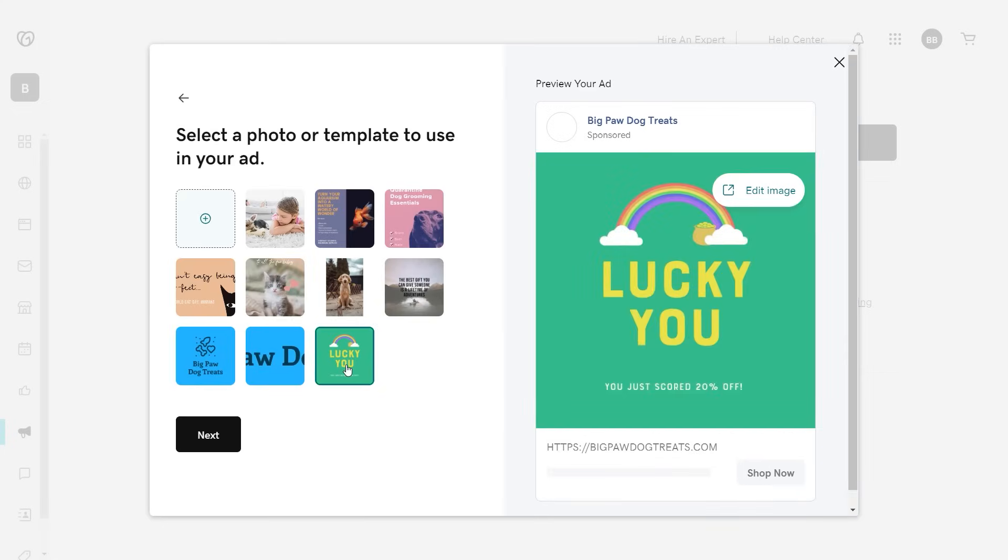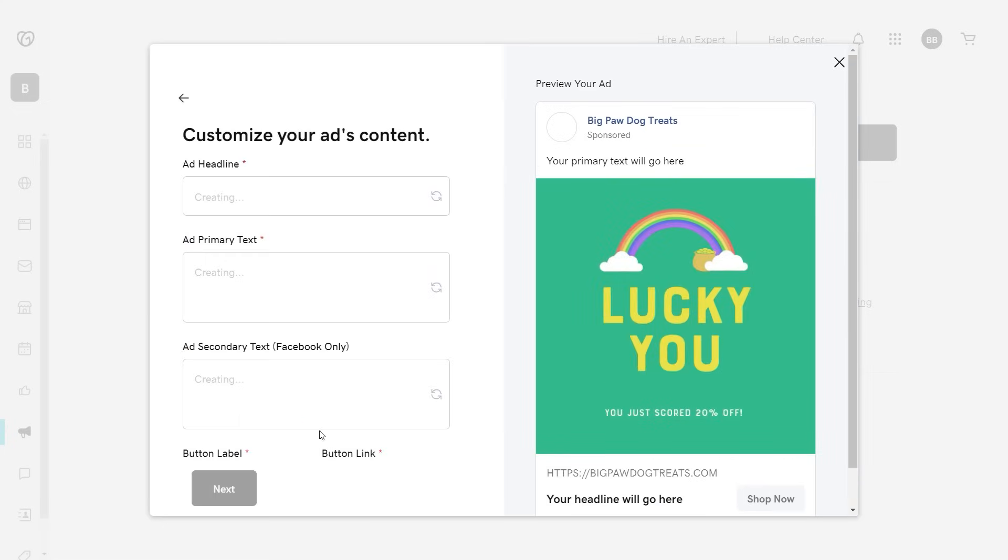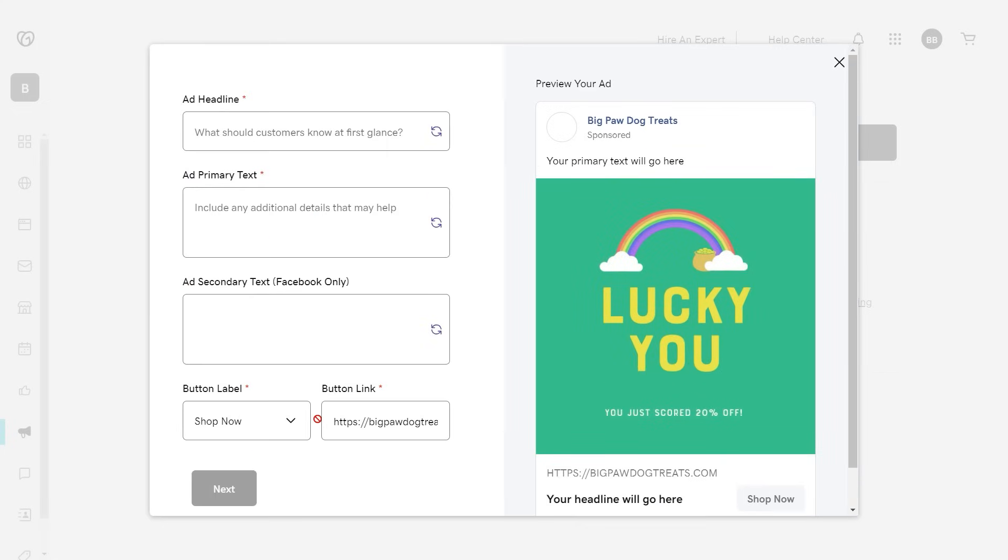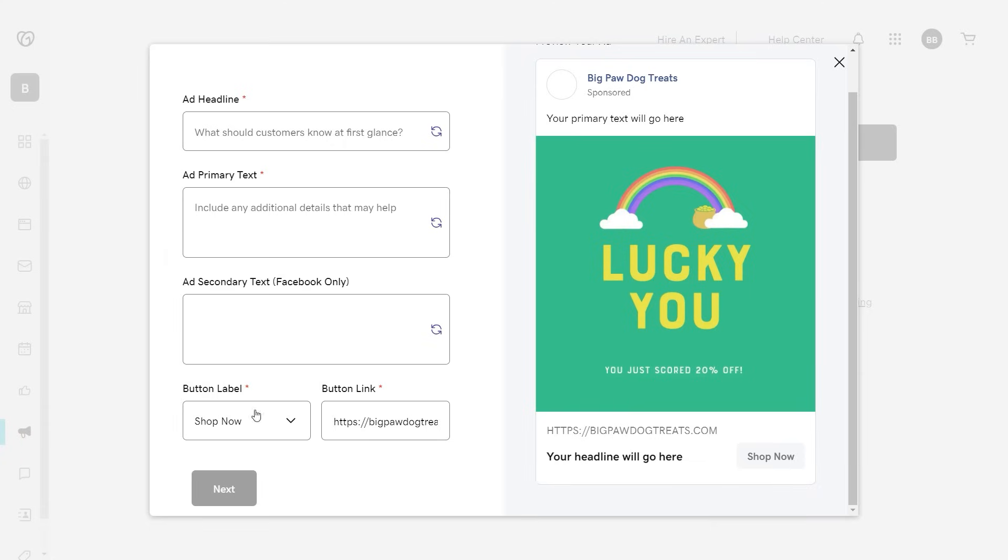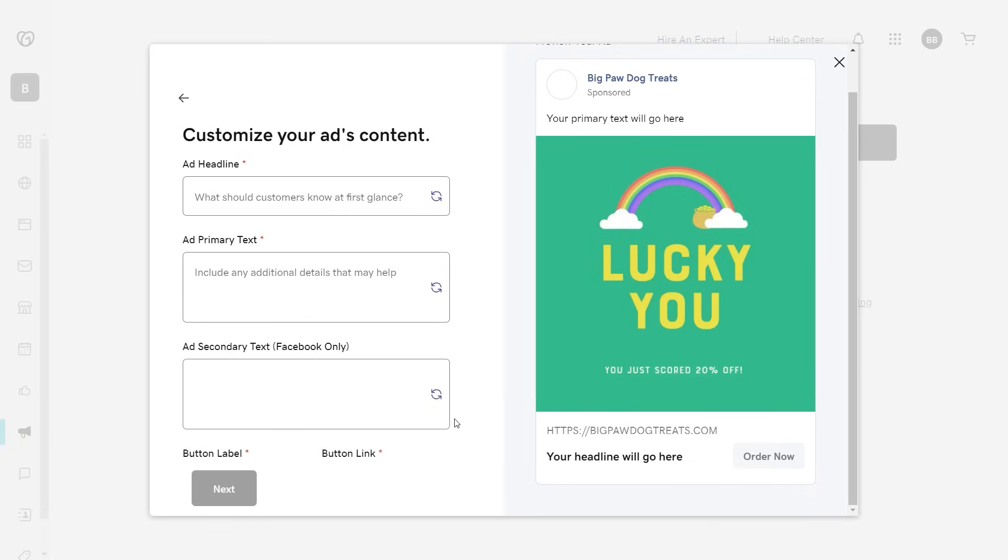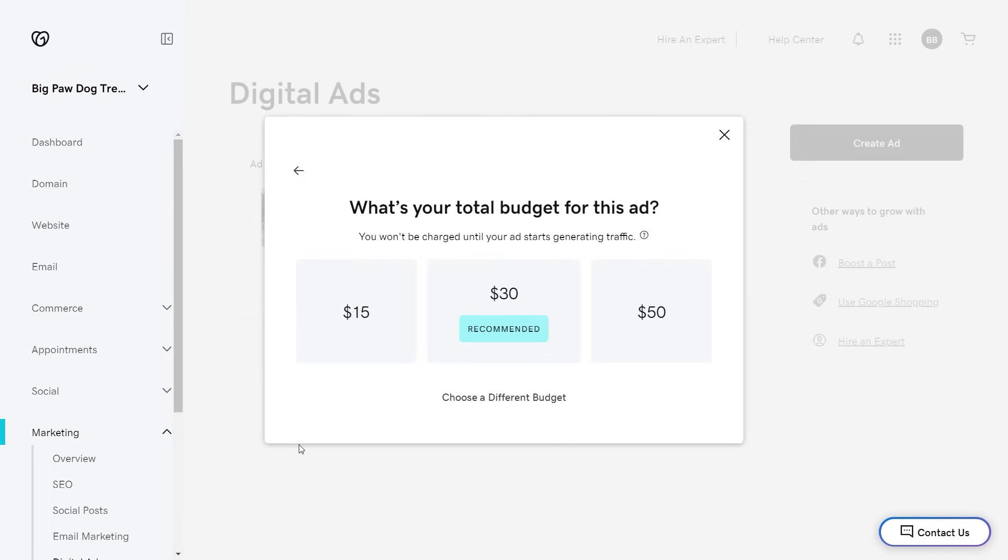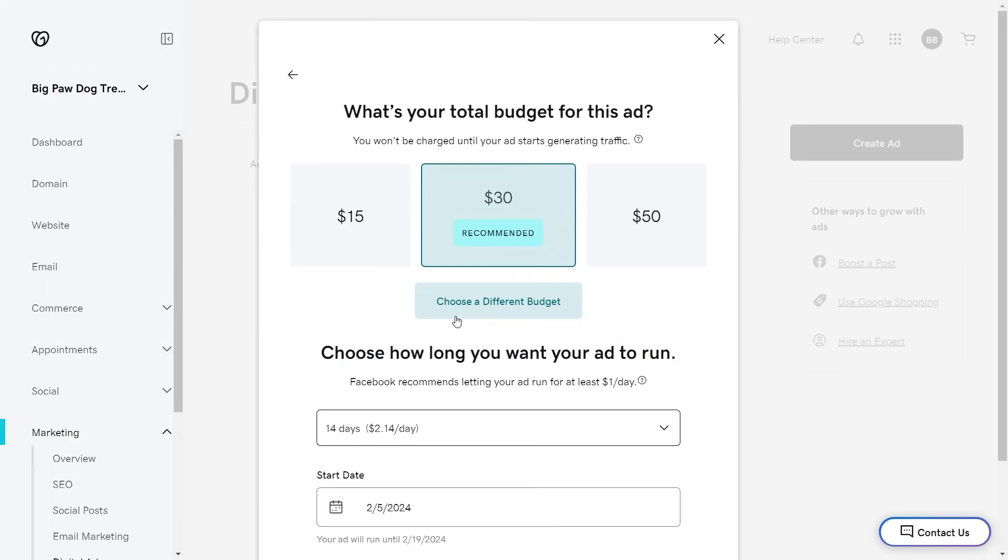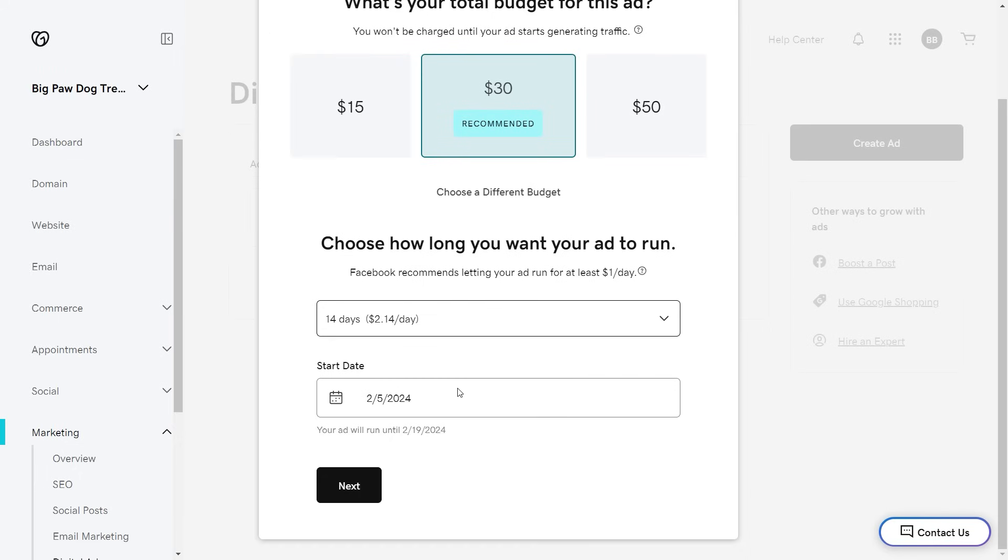You can see a real-time example of the ad as you make changes. When ready, select your budget and your ad is up and running.